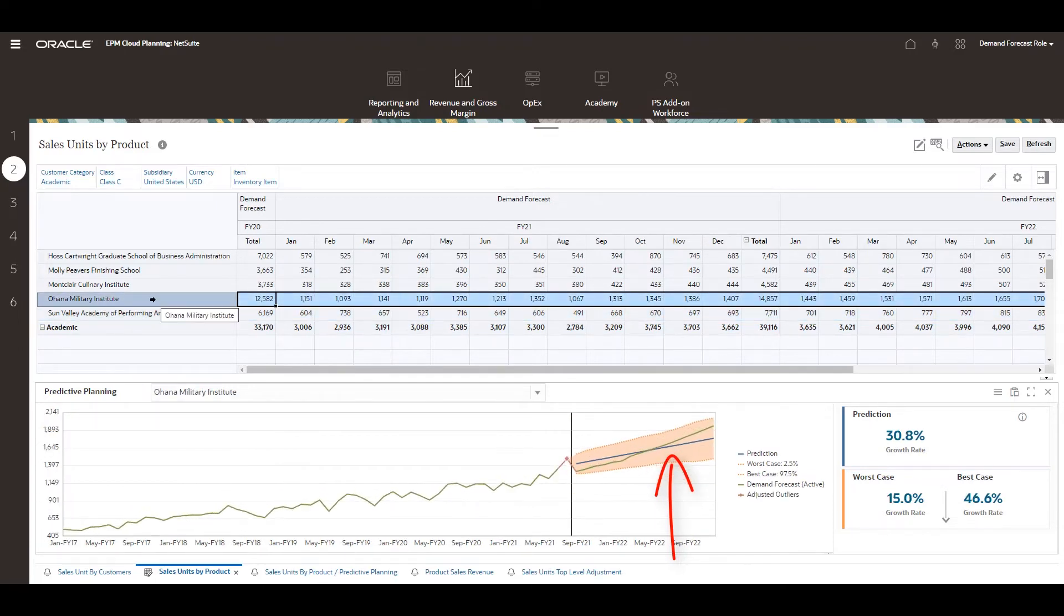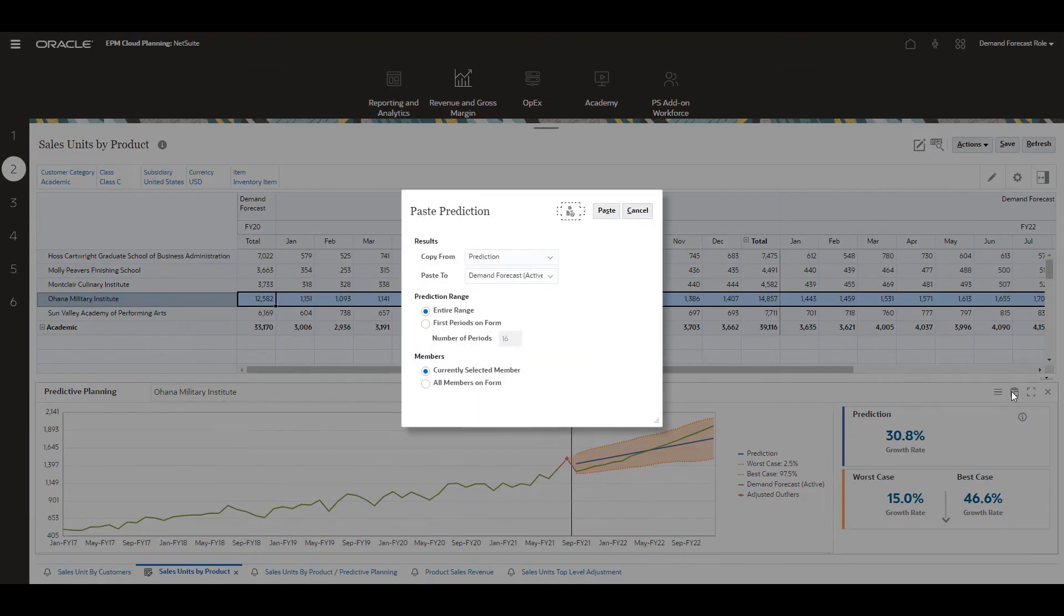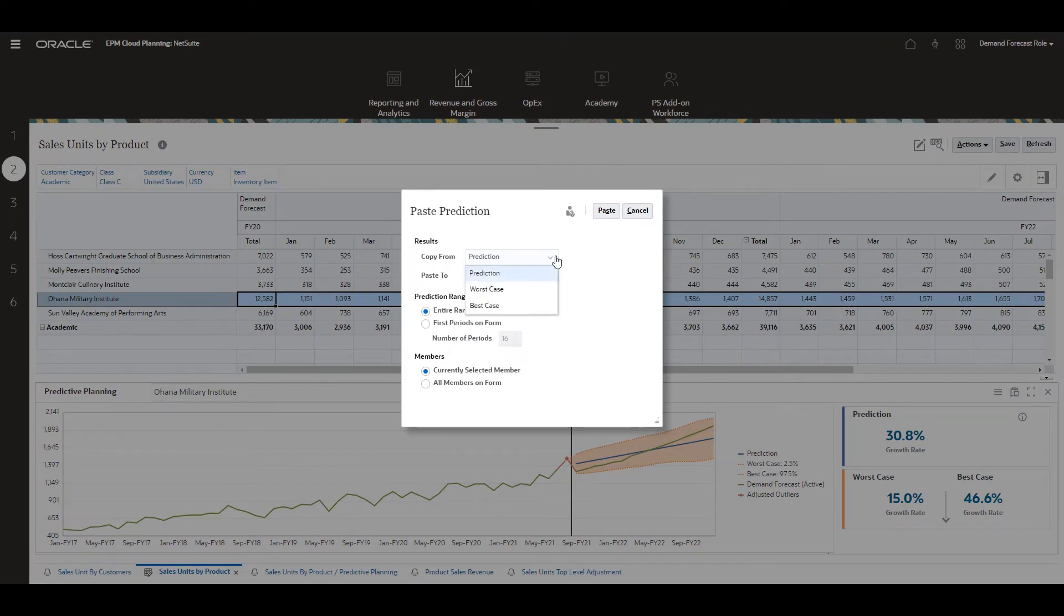I can use the paste option to change my forecast to utilize the prediction. I can choose to apply the prediction, best case or worst case, or I can keep my active forecast and use the analysis as a checkpoint.